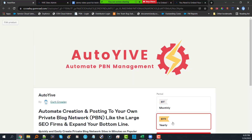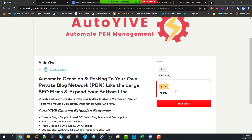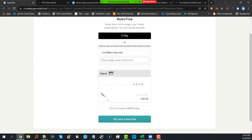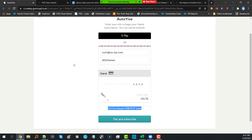If you go back and choose yearly and use the same discount code 'dfythemes,' there's a dramatic difference — from $379 down to $276.67, which is about a 27% savings. As more features are added, the price will increase for new customers. Existing customers will be locked into the price they pay.